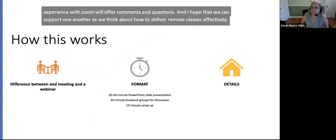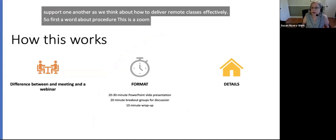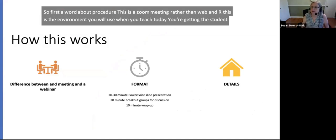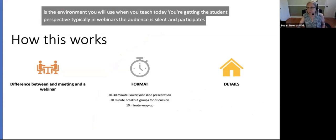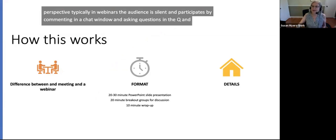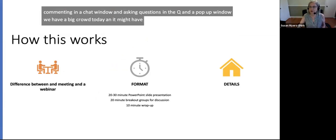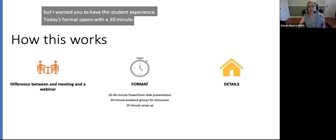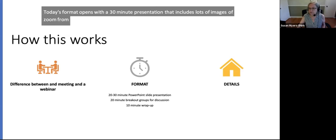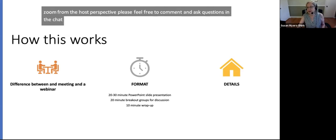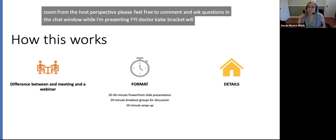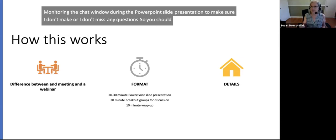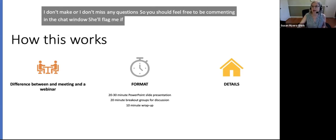First, a word about procedure. This is a Zoom meeting rather than a webinar — this is the environment you will use when you teach. Today you're getting the student perspective. Typically in webinars, the audience is silent and participates by commenting in a chat window and asking questions in the Q&A pop-up window. We have a big crowd today. Today's format opens with a 30-minute presentation that includes lots of images of Zoom from the host perspective. Dr. Katie Brackett will be monitoring the chat window during the PowerPoint slide presentation to flag any questions I might miss.